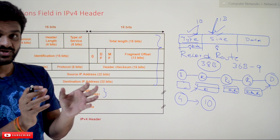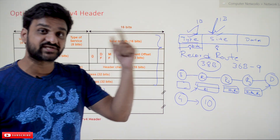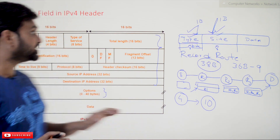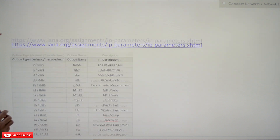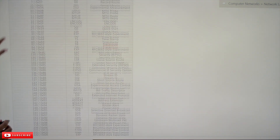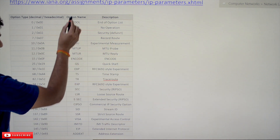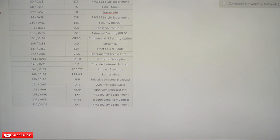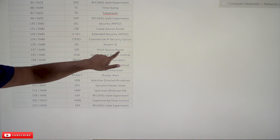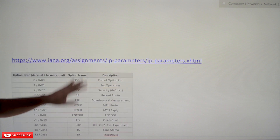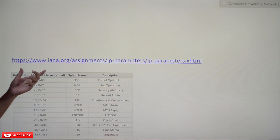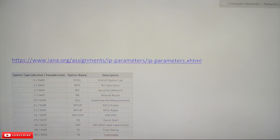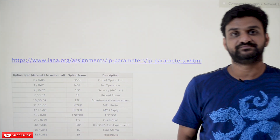The key point is to understand how the options field works. You do not need to know all the different types of options available. For your information, one option is record route (RR), and there are others like strict source route. If you want advanced learning, you can refer to the IANA website, which is an authorized source listing all available options.